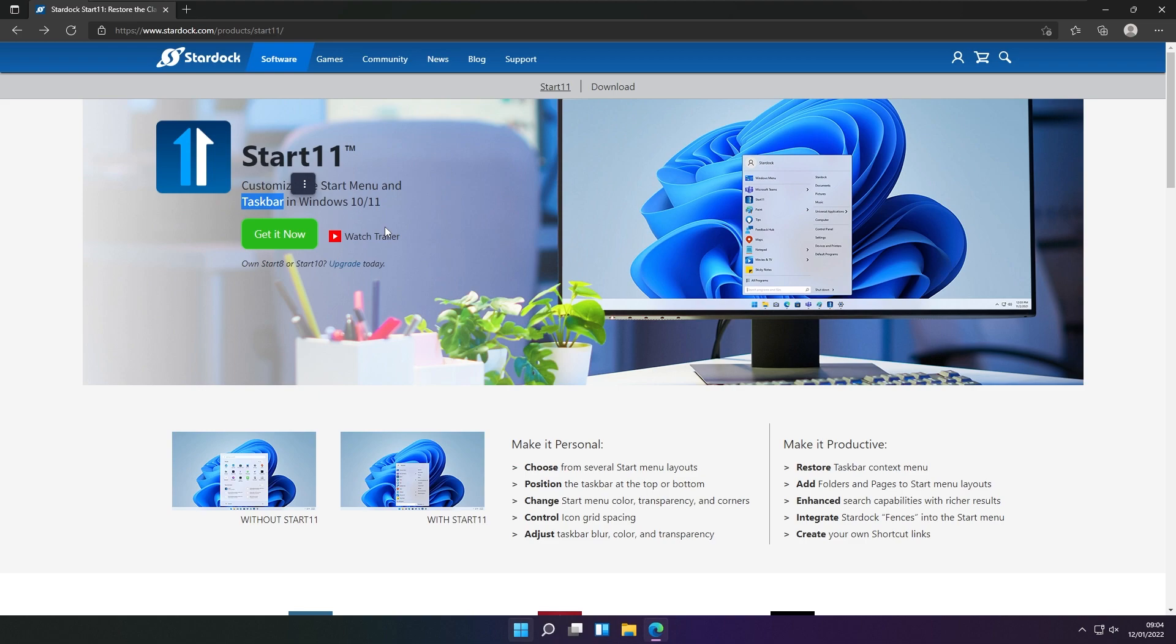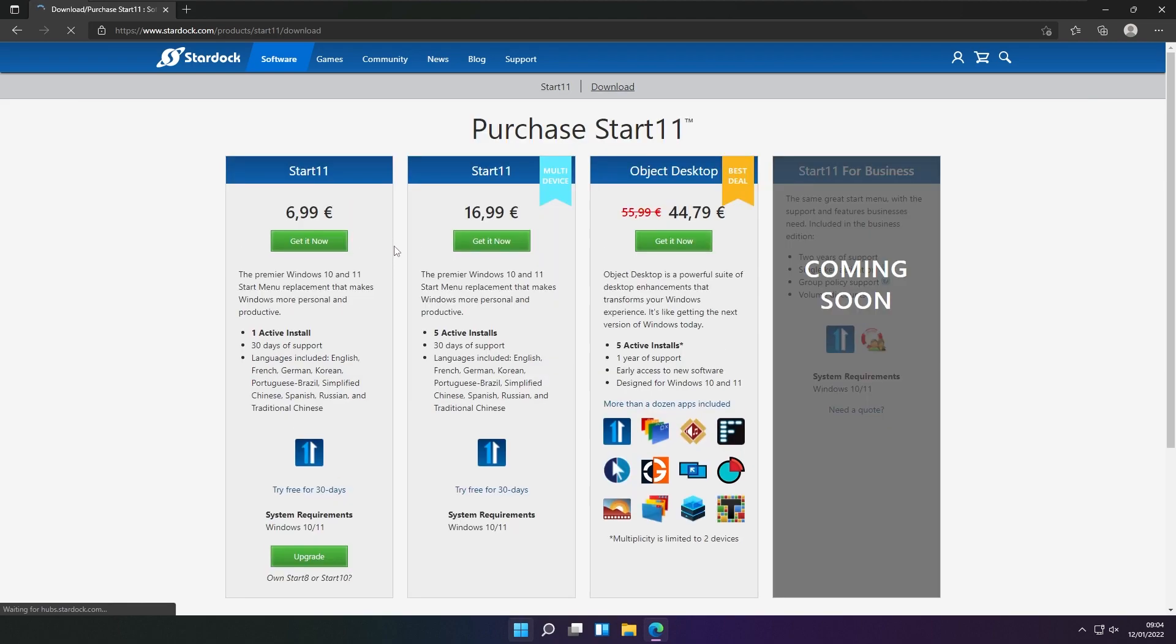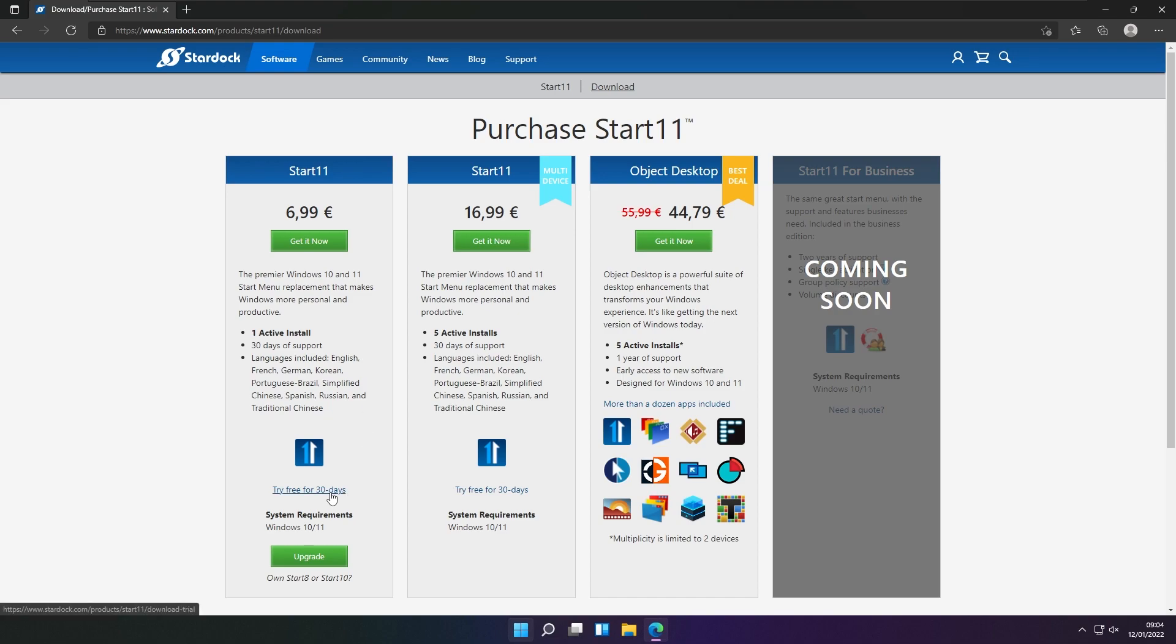However, it isn't completely free. If I go to their web page and click get it now, you can see it's seven euros. However, if you want to try it, you have a 30 day trial.